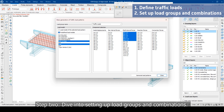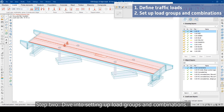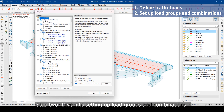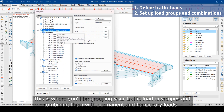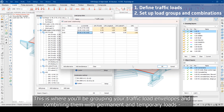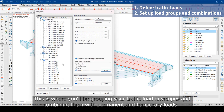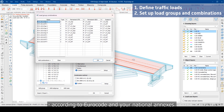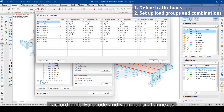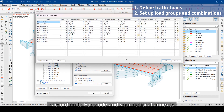Step 2: Dive into setting up load groups and combinations. This is where you'll be grouping your traffic load envelopes and combining them with permanent and temporary loads according to Eurocode and your national annexes.